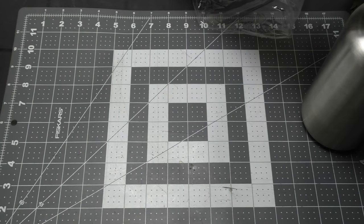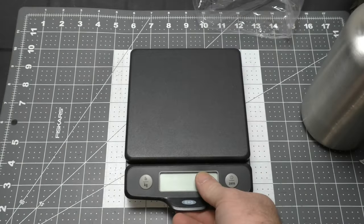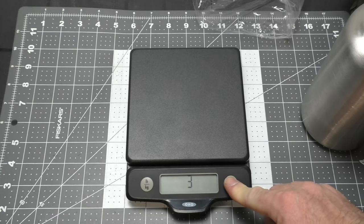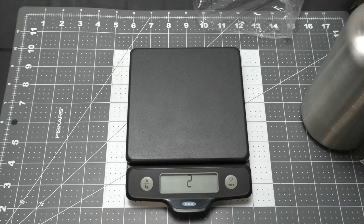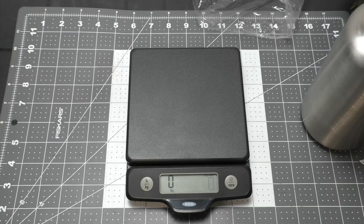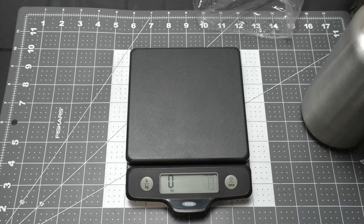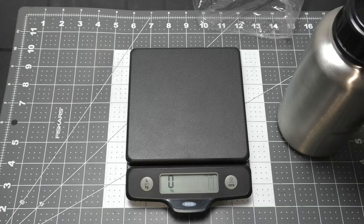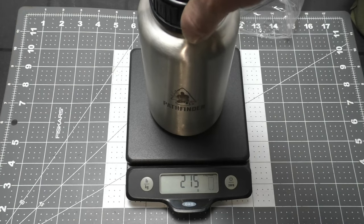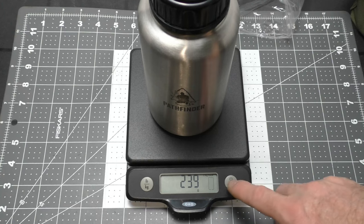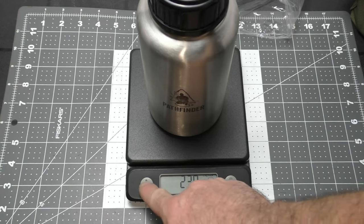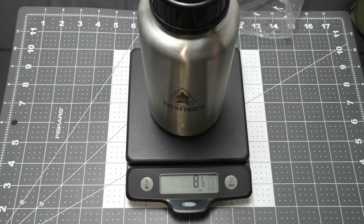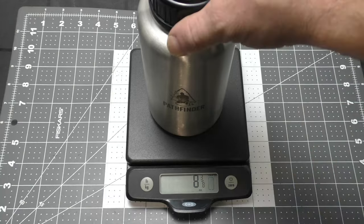First things first, we're going to check the weight empty and see if that's correct. They said 8.5 ounces or 241 grams. It's set to grams, so we'll do that first. 239, so it's under the listed weight. And eight and three-eighths ounces. Not too shabby at all.